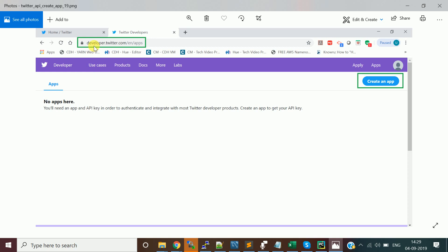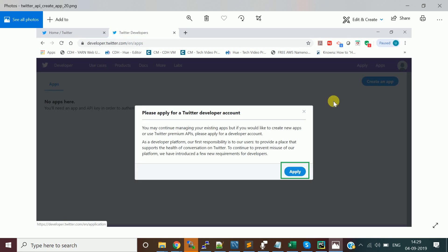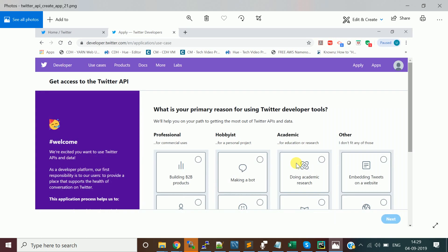Navigate to the URL developer.twitter.com/en/apps. By default there is no application there, so click on 'Create App'. It will tell you to apply for a Twitter developer account — just click Apply.